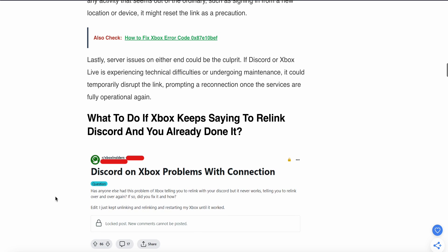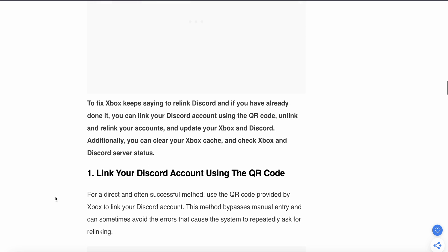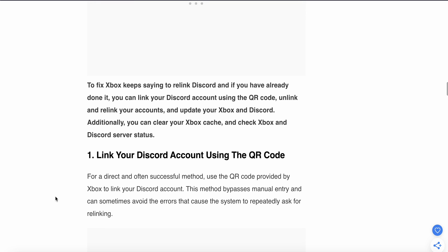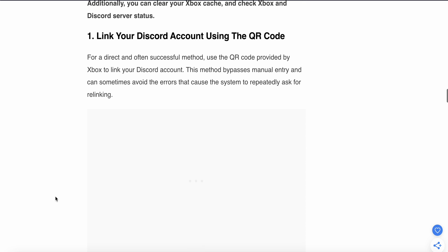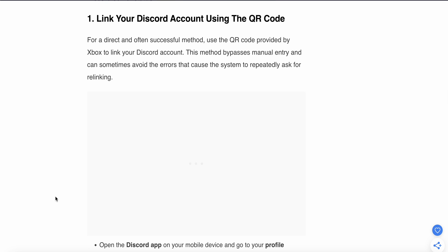First step: Link your Discord account using the QR code. For a direct and often successful method, use the QR code provided by Xbox to link your Discord account. This method bypasses manual entry and can sometimes avoid this error.